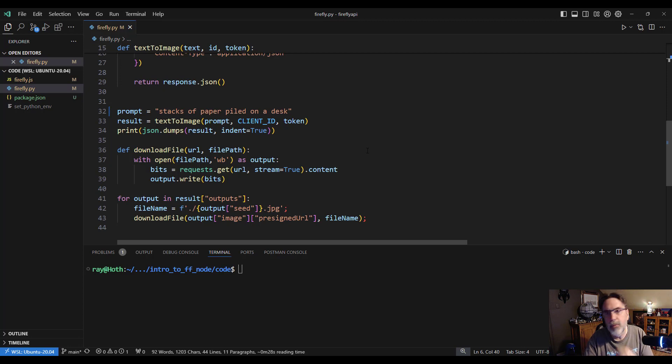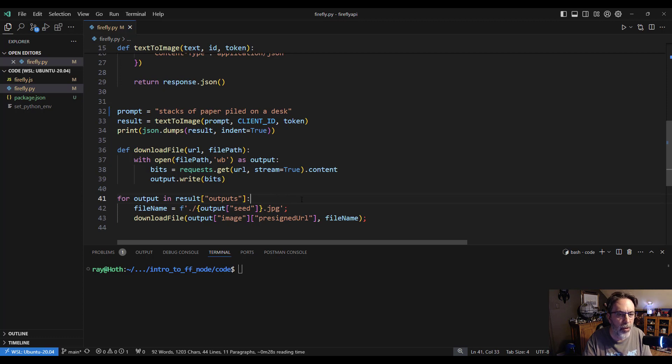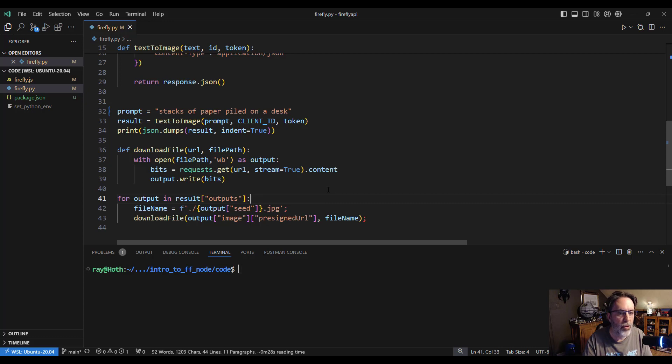Now in the result, we're going to have four URLs that point to what Firefly generated. So this code down here is basically going to loop over those four results, download the data from the URL, and just save it to my file system.